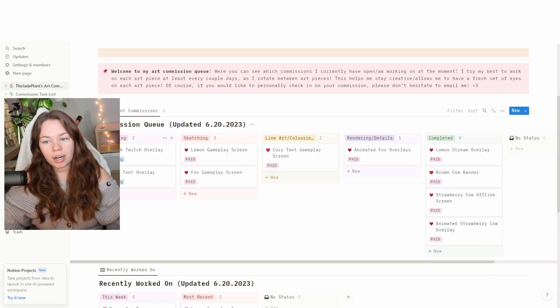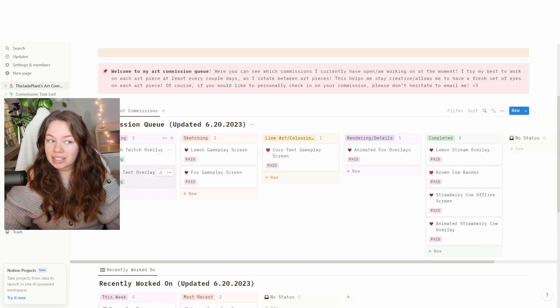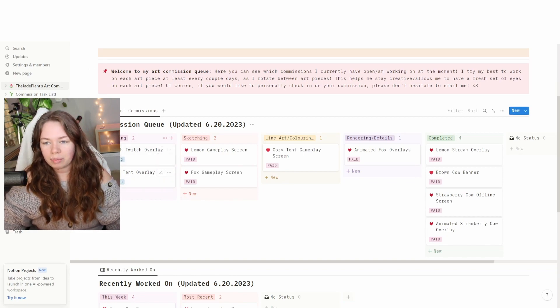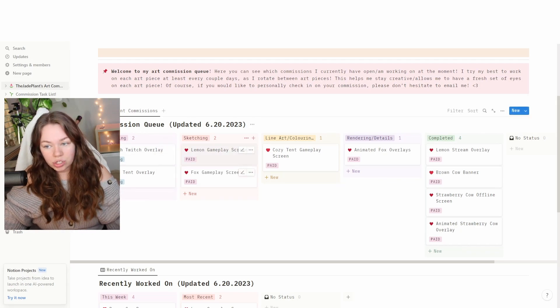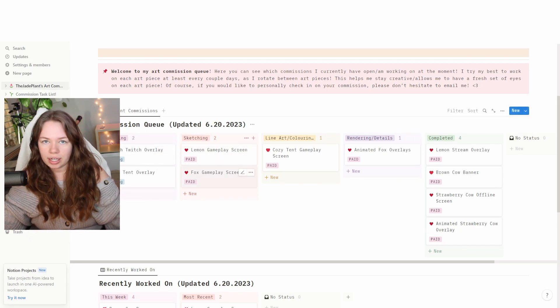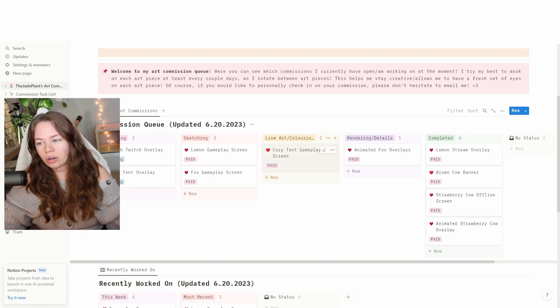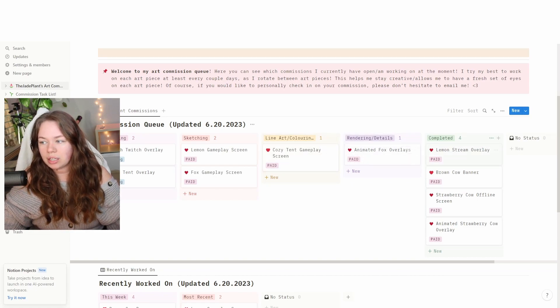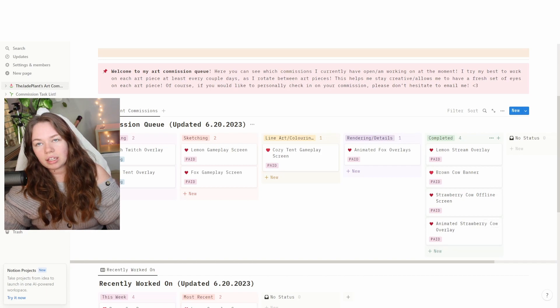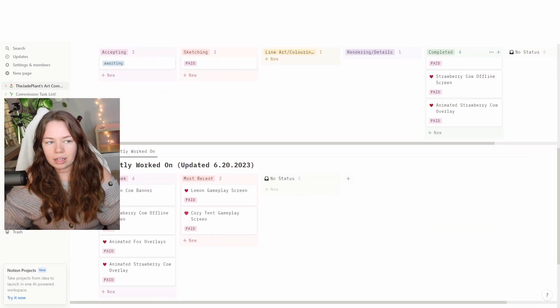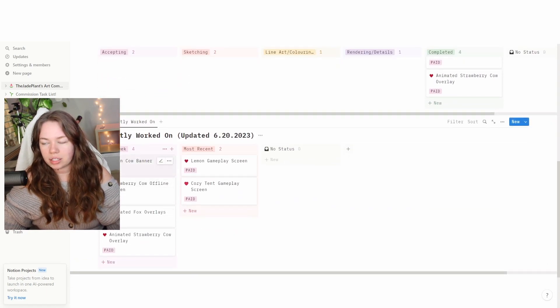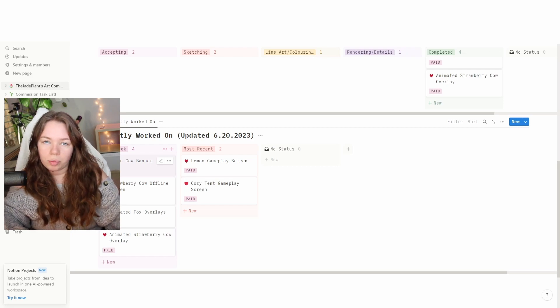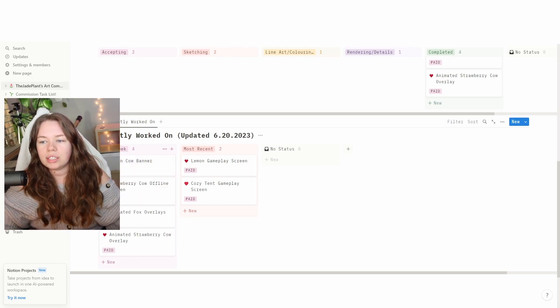I have what I've just accepted or in the process of accepting - this is before payment. I've got sketching when I'm working on the sketch with a client. We've got line art and coloring, rendering details, and then what I've recently completed in the last couple weeks. And then just for my clients' keepsake, because I do share this link if I have an open art commission with you, they can go and see exactly what I've worked on this week or in the last 24 hours.